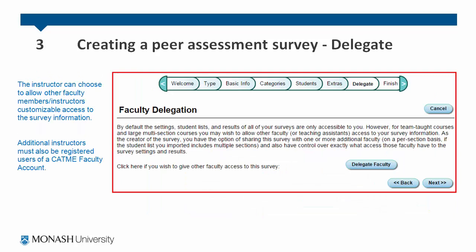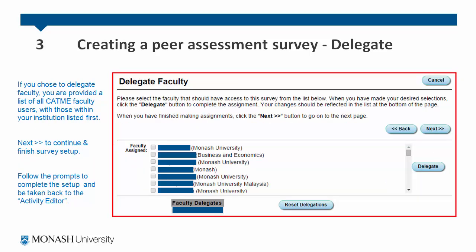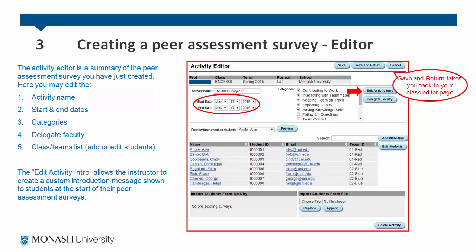The instructor can choose to allow other faculty members and instructors customizable access to the survey information — this is a function called faculty delegation. Additional instructors must also be registered users of a CATME faculty account. If you choose to delegate faculty, you are provided with a list of all CATME faculty users, with those within your institution listed first. Click next to continue and finish the setup, then follow the prompts to complete the setup and be taken back to the activity editor. The activity editor is a summary of the peer assessment survey you have just created. Here you may edit the activity name, the start and end dates, the categories, delegate faculty, and the student list.